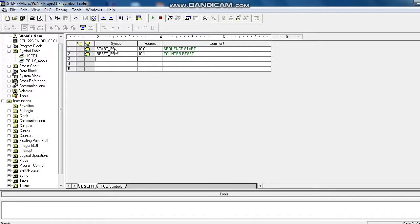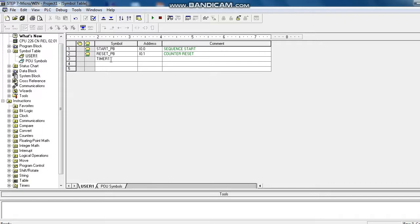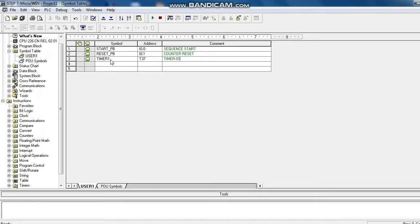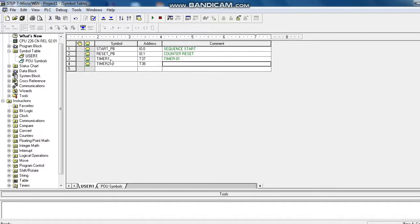Here in this program we use two timers. Timer 1, address is T37, level as timer 1. Timer 2, address is T38, mark as timer 2.